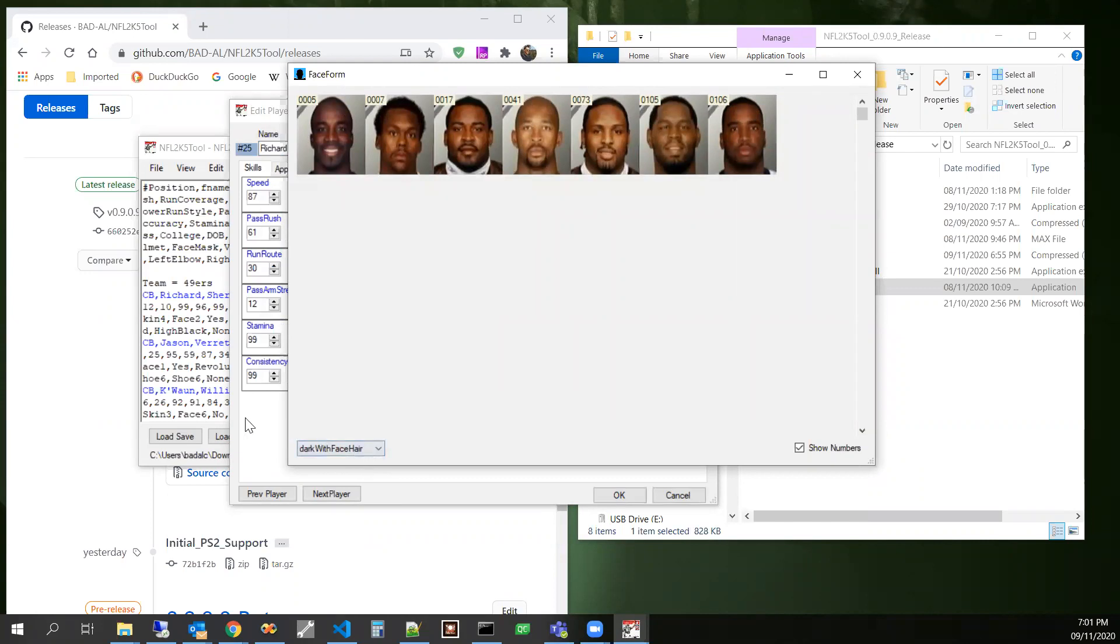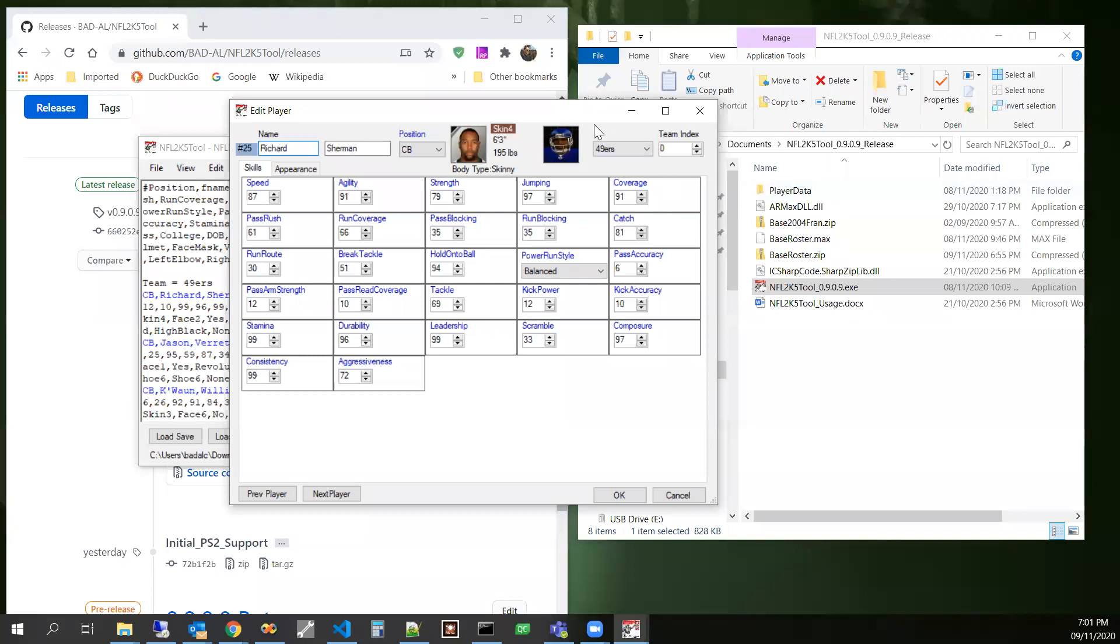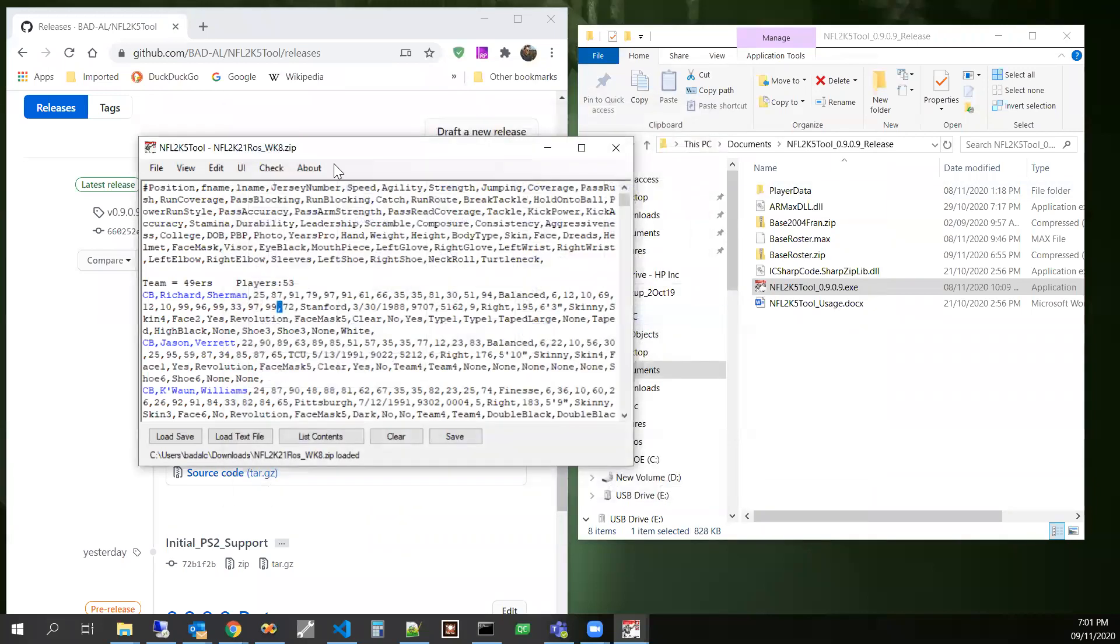And if you have new categories that you'd like to share, do that. And then you can share those in the NFL 2K5 form, which you can get to from this about box right here.